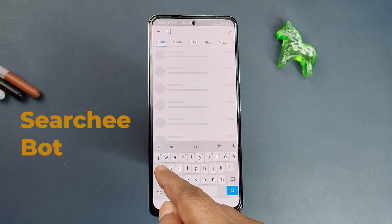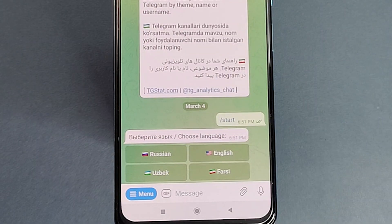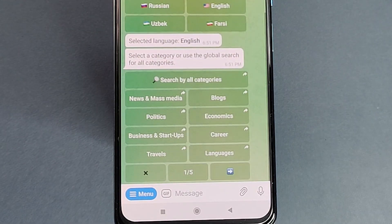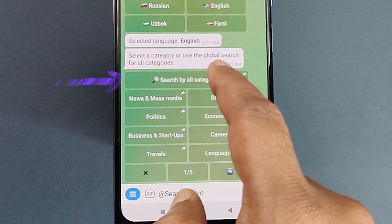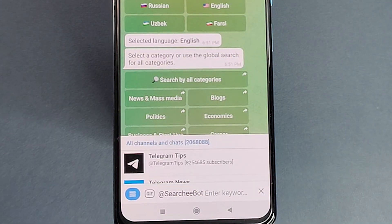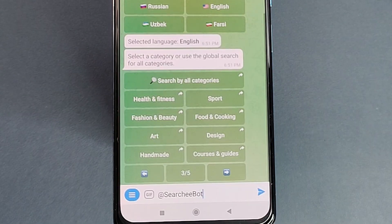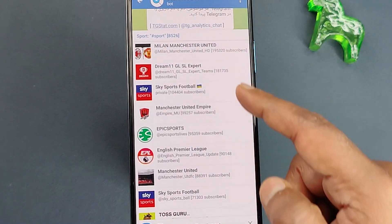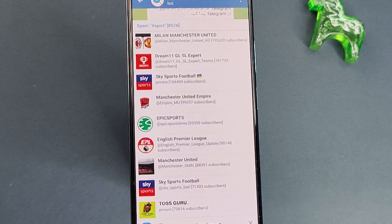The last bot in our list is Searchy bot, which helps you find the best channels available on Telegram. Click Start and it will ask you to select your language, then present a whole list of channel categories. If the category you are looking for is not in the list, click to search manually. For demo, let's select Sports from the available categories — here you can see a complete list of sports-related channels with their subscriber counts, helping you join the most active channels on Telegram.